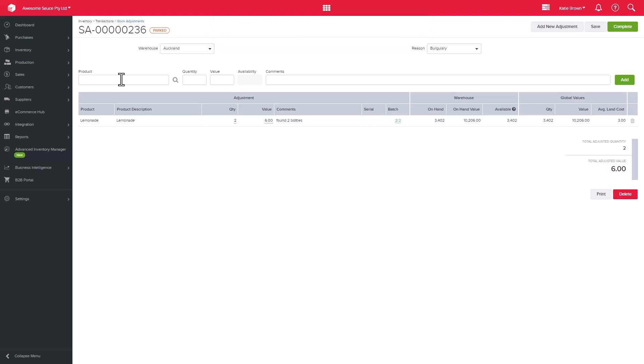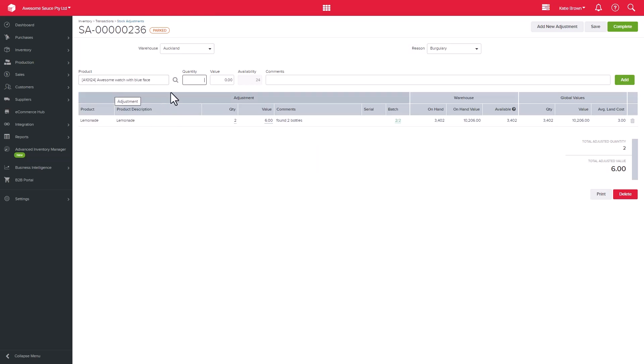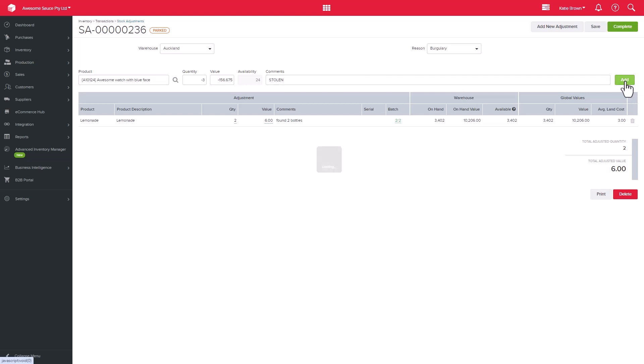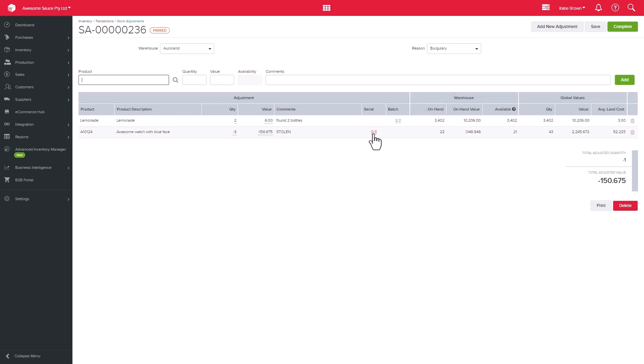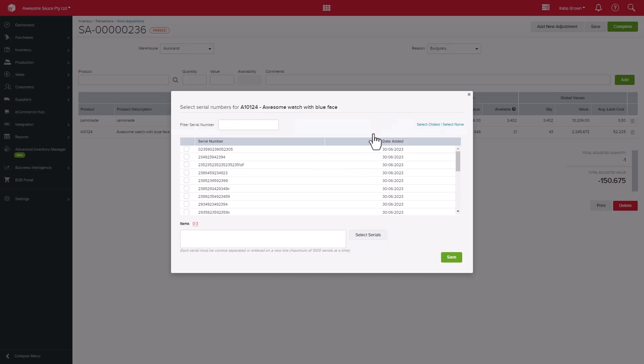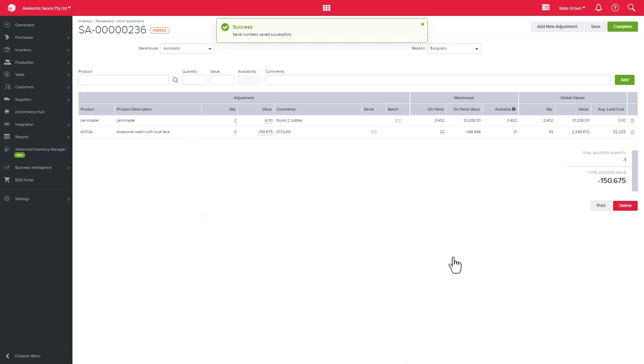Similarly, if I were to make an adjustment on my watches, which are serial tracked, the system will prompt me to indicate what those serial numbers are. As I'm adjusting my stock down, I need to select which serial numbers those three units had. Once done, the numbers will highlight in green and I can then go ahead and complete the stock adjustment.